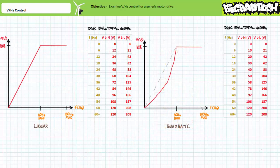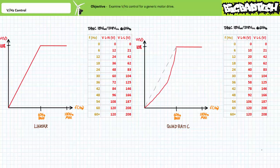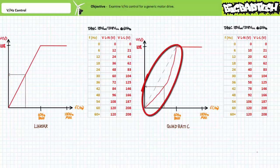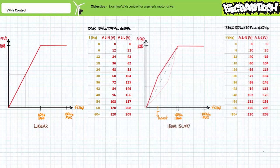Linear volts per hertz control is not the only volts per hertz profile available. For example, consider a reduced torque application where the volts per hertz profile is, for lack of a better descriptive term, a concave quadratic. At the base frequency and up to maximum, full voltage is still applied. However, for excitation frequency conditions below the base frequency, less voltage is applied than with the previous linear volts per hertz method. Such a volts per hertz profile could be used for an application that really needs a gentle start.